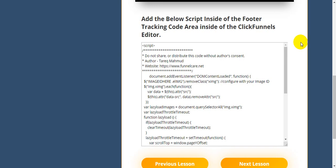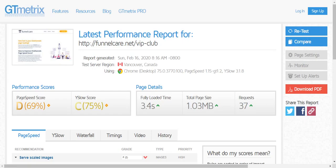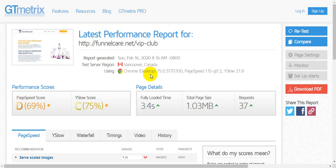Hello everyone, this is Tarek from FunnelCare. Let's see how we can improve our page speed score using lazy loading of off-screen images script. Let's check in GTmetrix. Right now my FunnelCare.net VIP Club sales page speed score is 69% without lazy loading script. Let's see how we can customize this script.